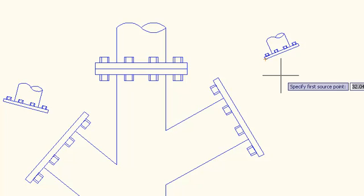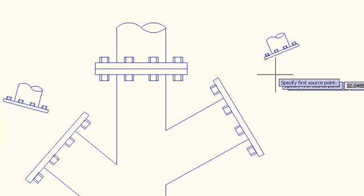What we're going to do here is define source and destination points, or matching pairs of points that you want to align when the command is finished.